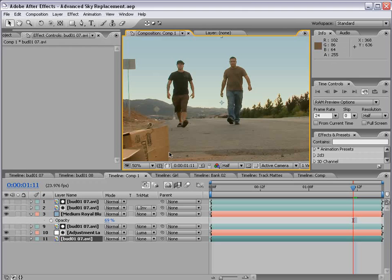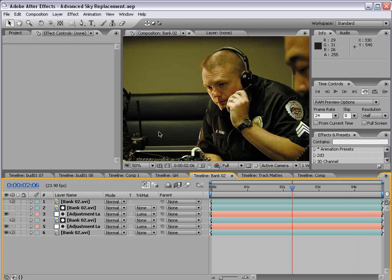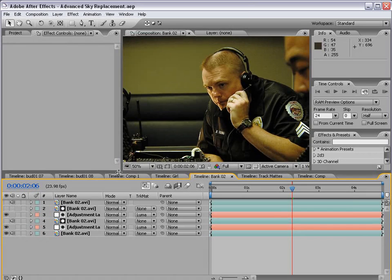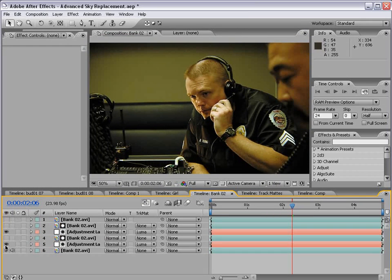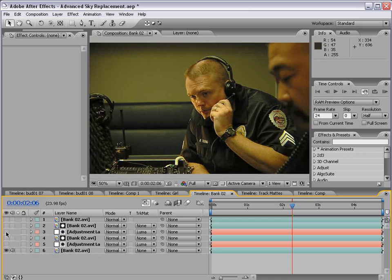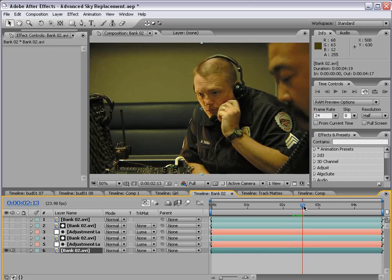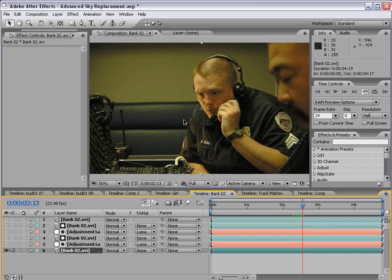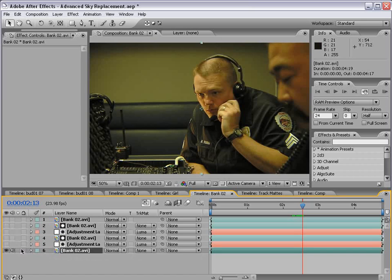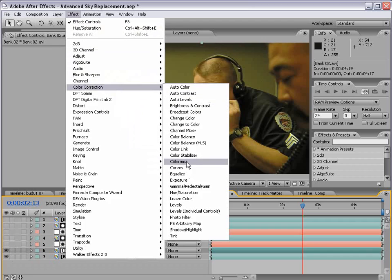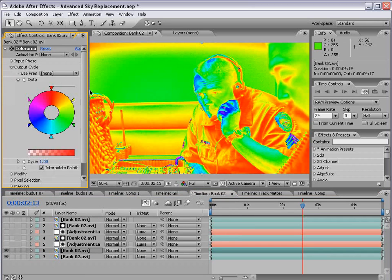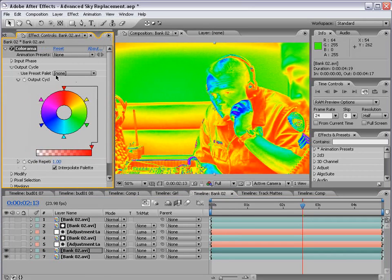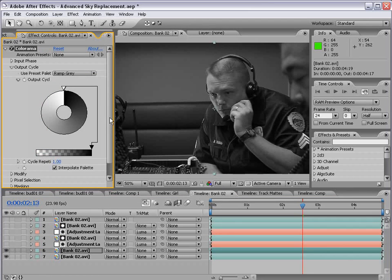Now, another great example of using this matte is color correction. And let me just try to show you this really quick. I know we're running out of time here. But here's some footage of just a little film I was working on, and these guys are in a command center. And the shot looks nice. We didn't have a lot of room in there, so we didn't have a lot of lighting. But if we duplicate this footage and we apply our Colorama effect, we can go to the output cycle, change it to ramp gray.